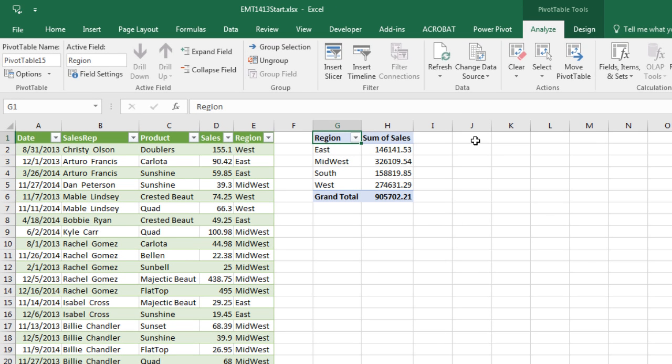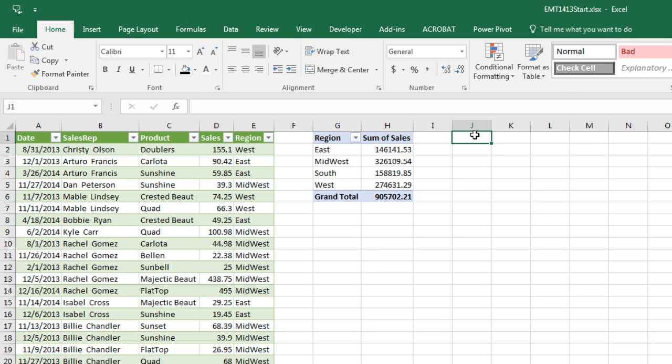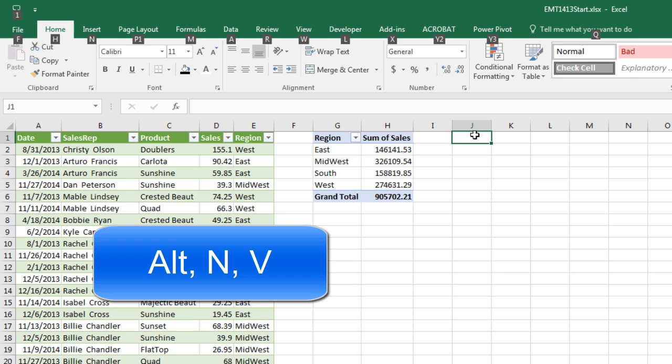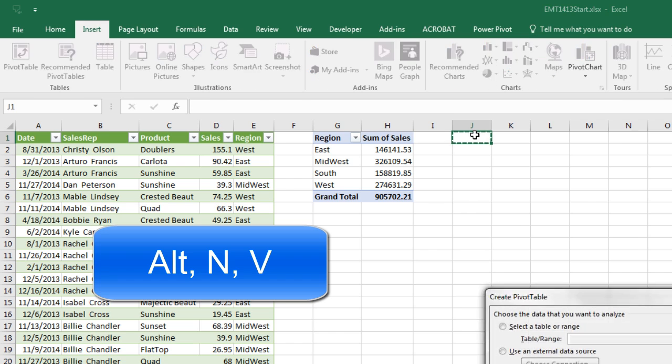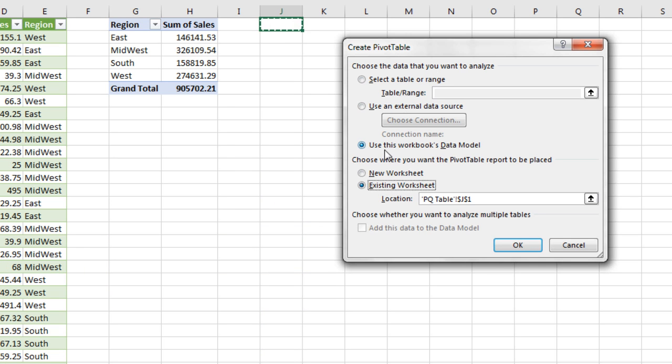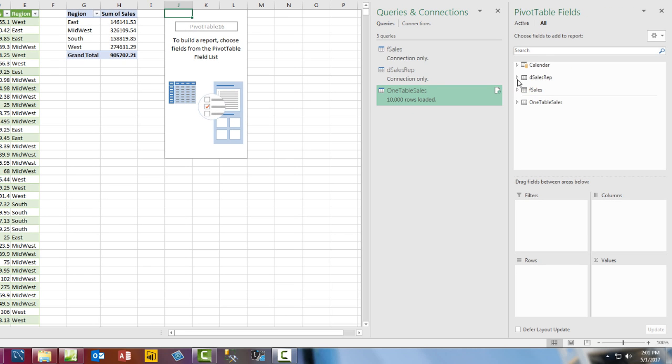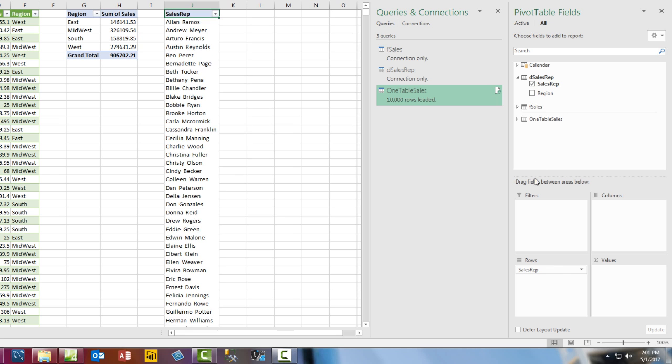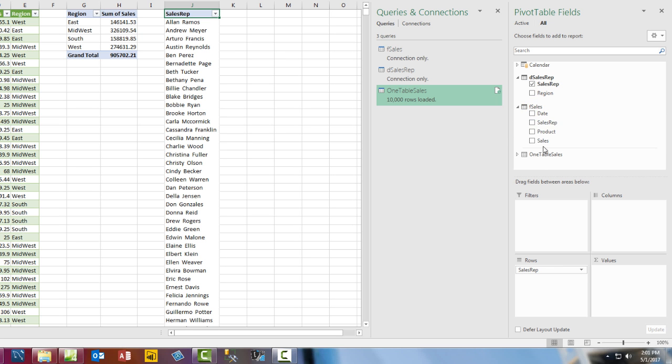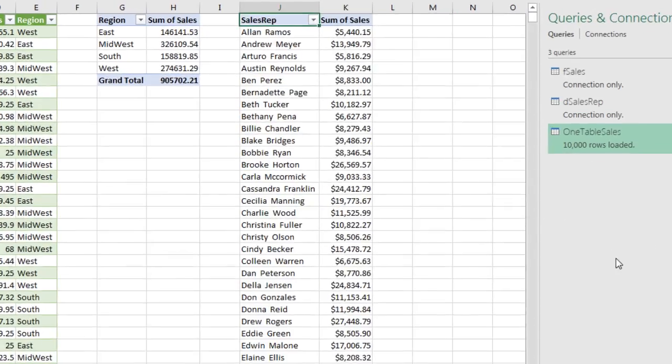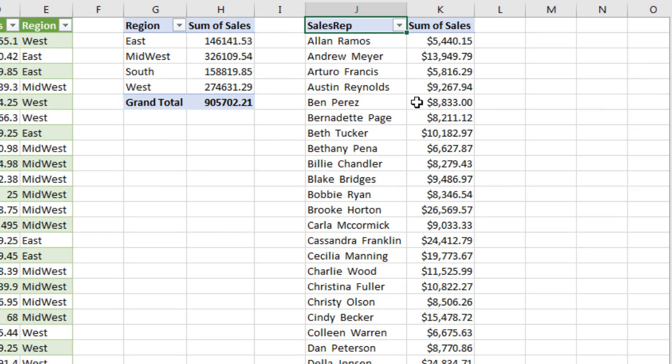I also have these tables in the data model. So let's try and make a Pivot Table from the data model and see if the default settings will work. Alt-N-V. There. We're going to use this Workbooks Data Model on an existing sheet. Click OK. Go over to Sales Rep down to Rows. Look at that. That is amazing. Sales down to Values. That is amazing.